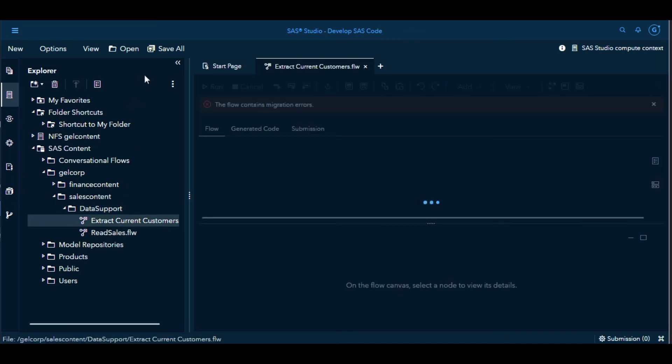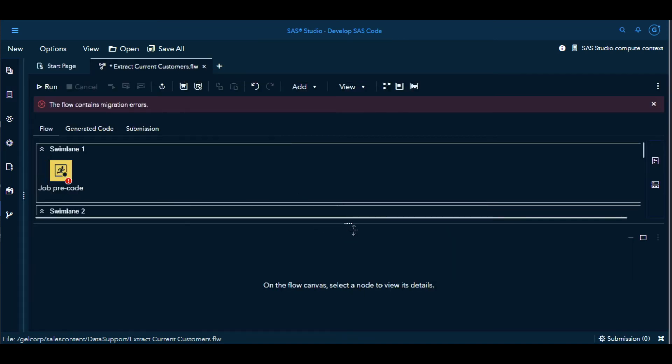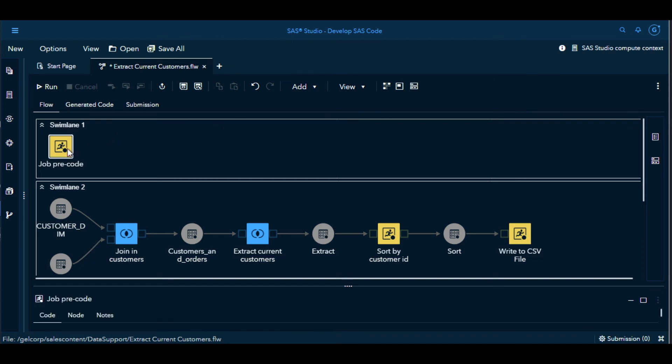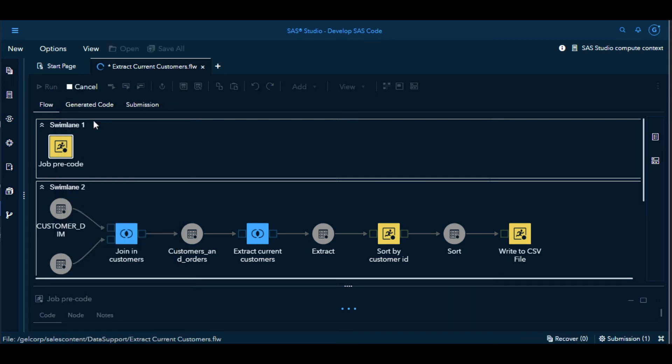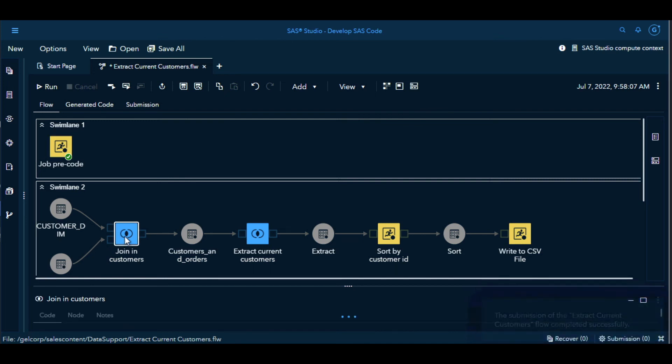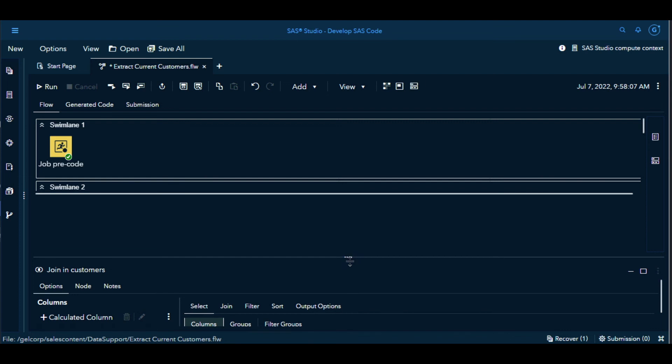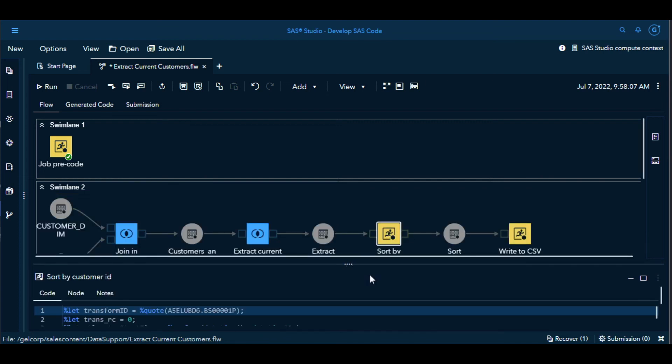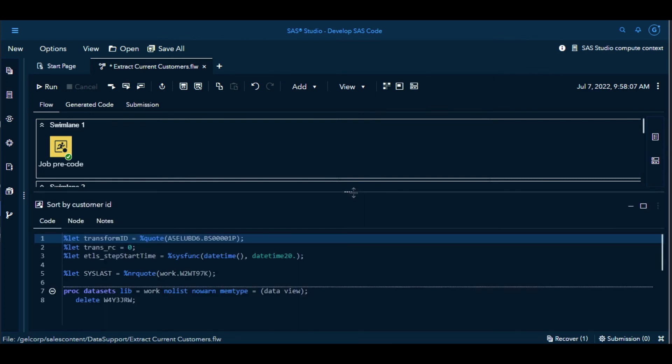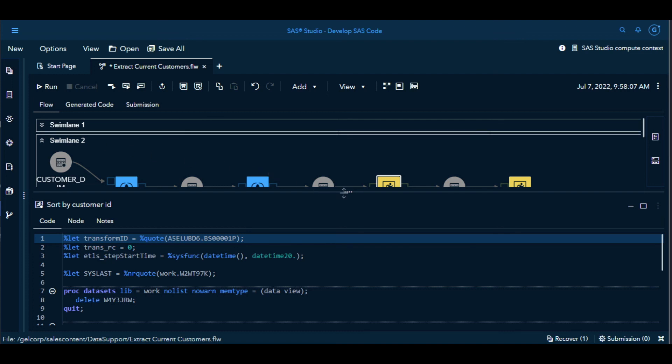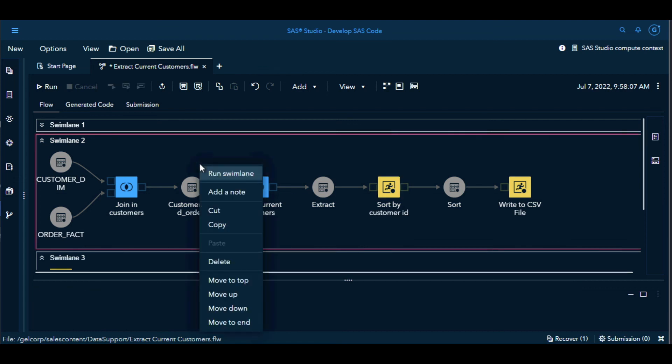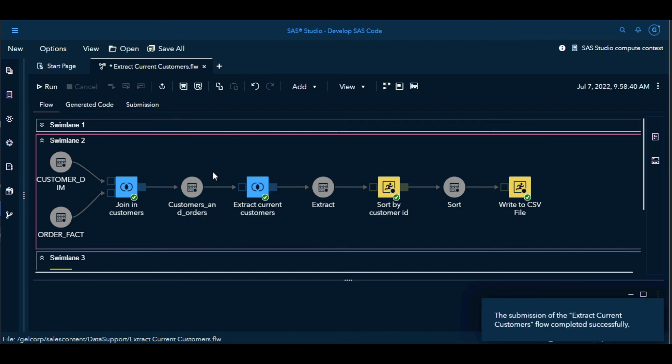If I open Extract Current Customers, we can see it does show that it has migration errors at the moment. Sometimes they can be cleared up just by reviewing the code. If we look at the job pre-code and it looks okay, the migration error clears up if we run that to test it. You see it ran successfully. The main part of the flow is in the second swim lane. We can see the join has been migrated to a join, the extract to an extract. Some of the others have been migrated to code nodes. The sort has been migrated to code. But it looks like everything's okay there. So the next thing to do would be to run it. We can run that swim lane by right clicking on it and say run swim lane. We get nice green check marks on all the nodes there and it completed successfully.